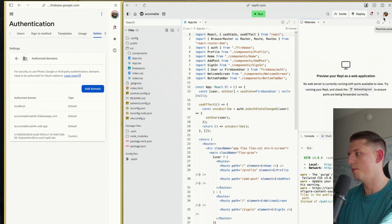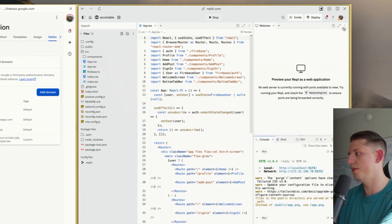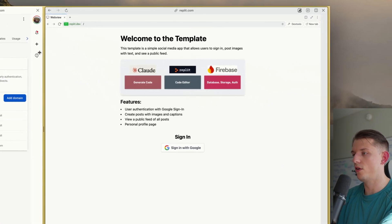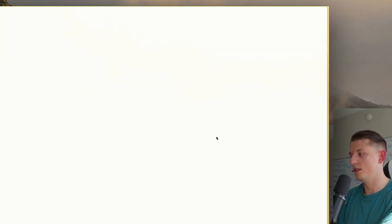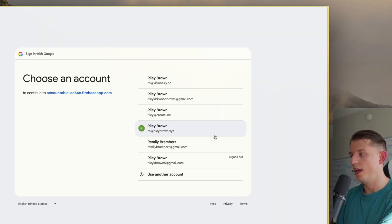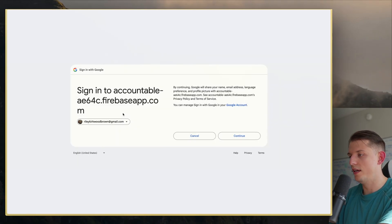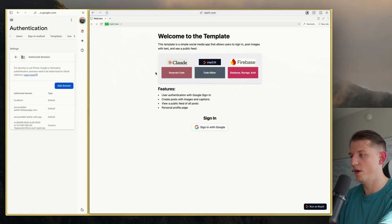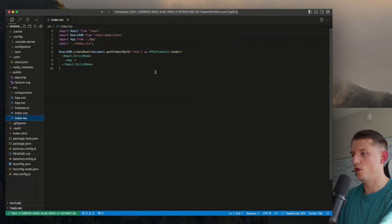Now I'm going to stop this, then run it and full screen it. Now our app is starting up. This is basically the starting point of our template. We're going to hit Sign In with Google and sign into this app. It's pretty cool — you can sign in, and this is the starting point of this app. We have Cursor open right here.